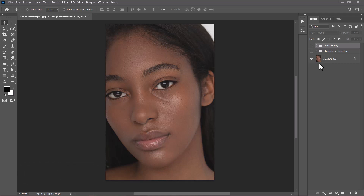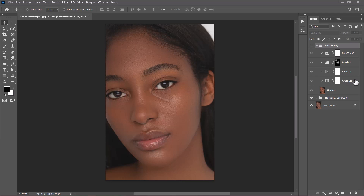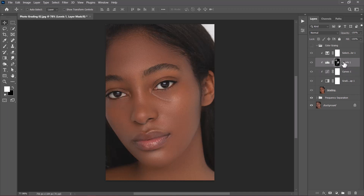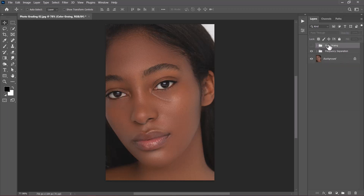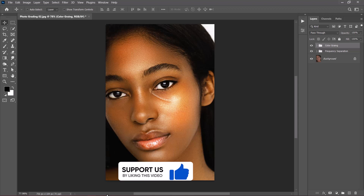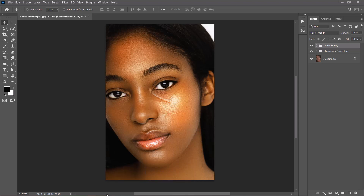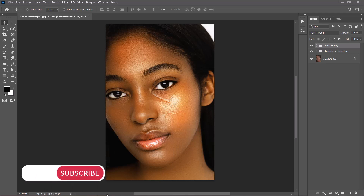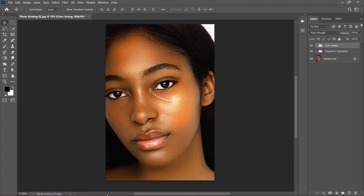Let's review the process one more time. This was the original image — we added frequency separation after healing to get the retouched result. Then we created a stamp visible layer on top and started by adding the Gradient Map, then the Curves target adjustment, then the global Levels adjustment, and finally Selective Color. All those effects combined produce this final result. This is how you can easily retouch and color grade an image inside of Photoshop. In my next tutorial I'll show how to do this for a dark skin image. Thank you for watching — please subscribe to support the channel, and I'll see you in the next one!